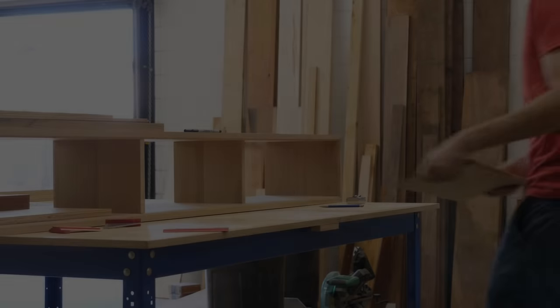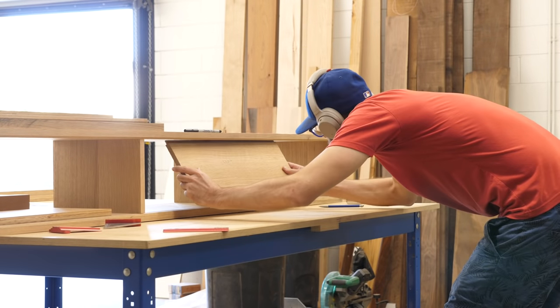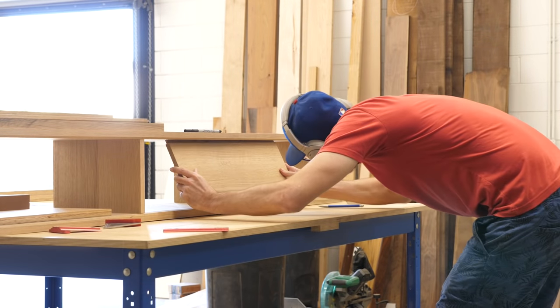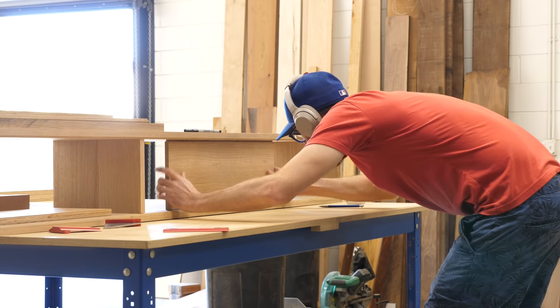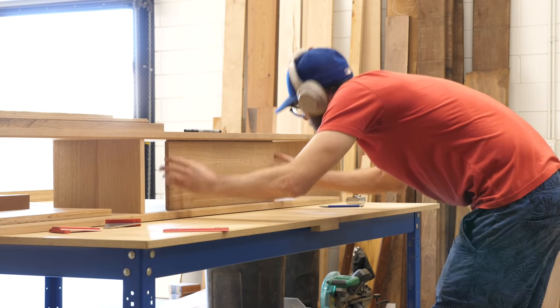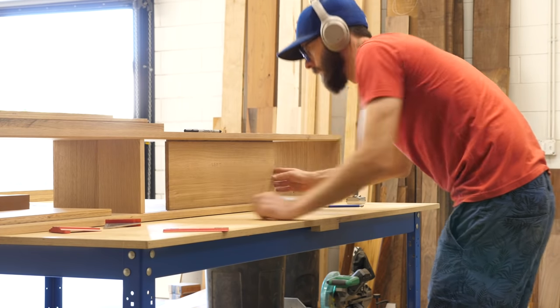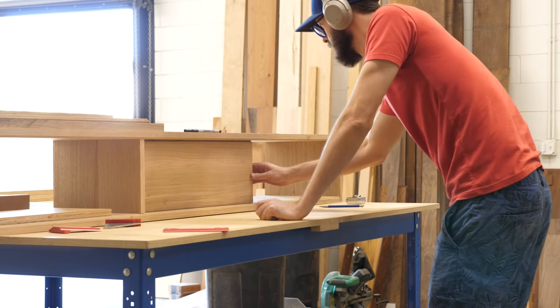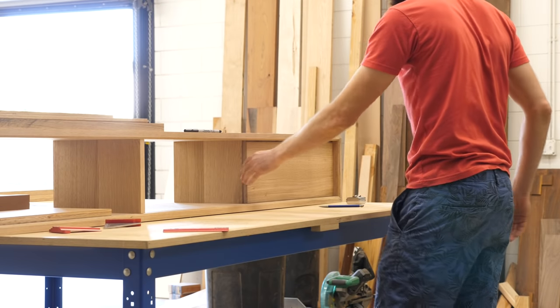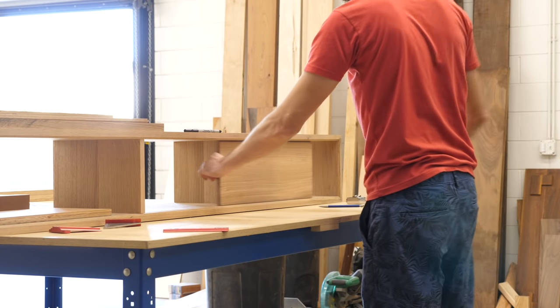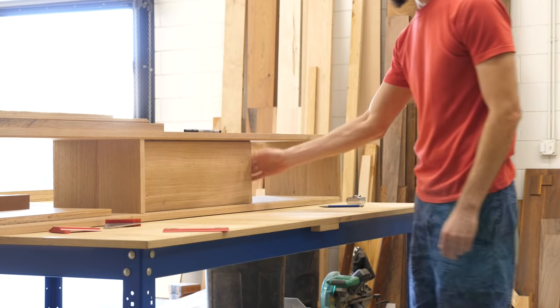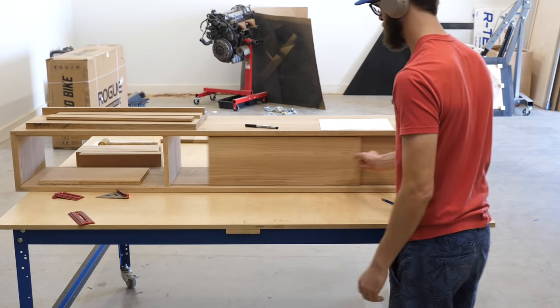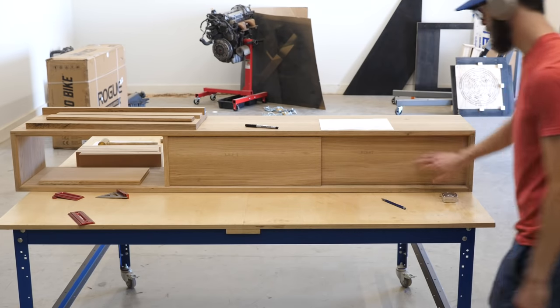If you've seen many of my past projects, then you know that sliding doors are a feature I include in a lot of builds, and there's a lot of reasons why. First, and as you may have guessed from the title, when compared to regular hinged doors or drawers, they're less expensive, especially if you do it the way I'm going to show you which doesn't require any hardware.